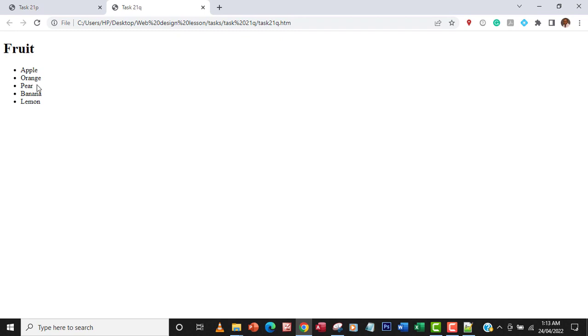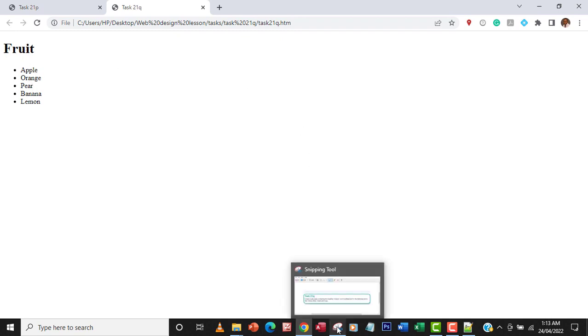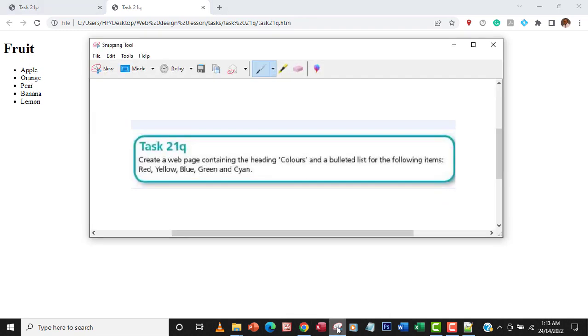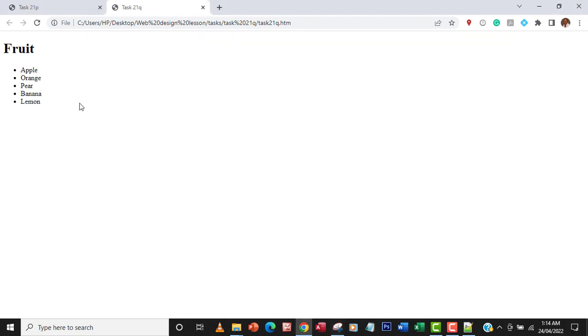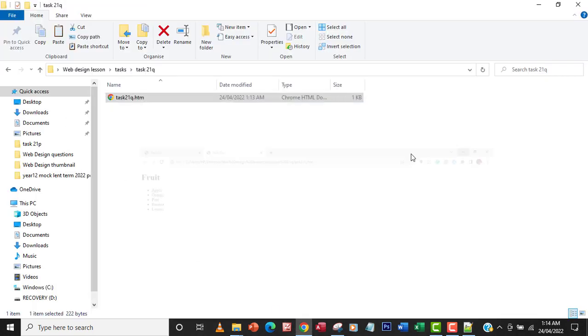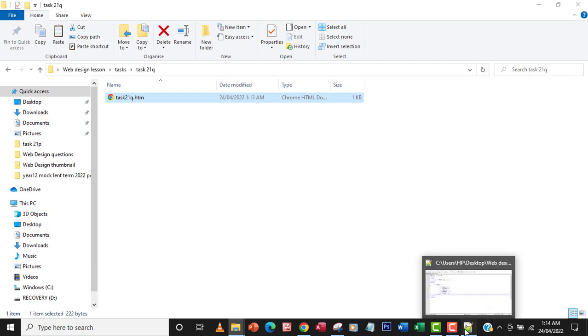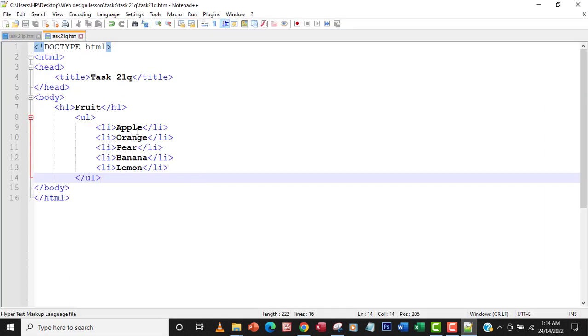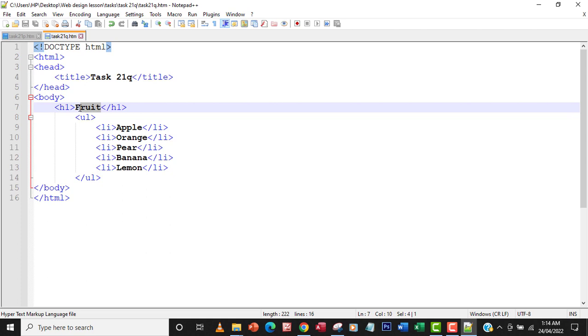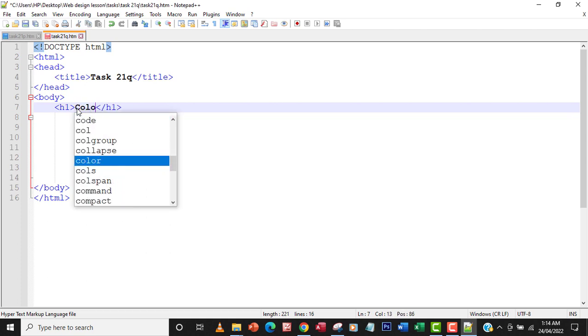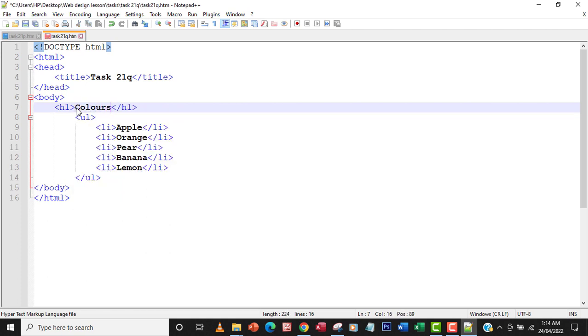Now, the next thing I'm going to do is to change the fruit to, what am I going to change it to, change it to colors. And then, of course, make necessary corrections. Okay, so let's go back to the Notepad++, so I'm going to make this the fruit colors.